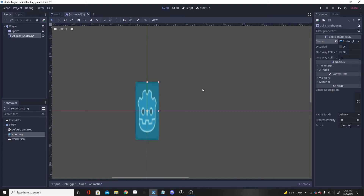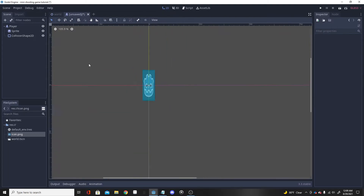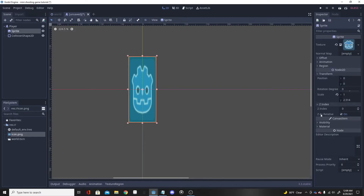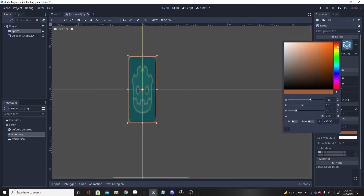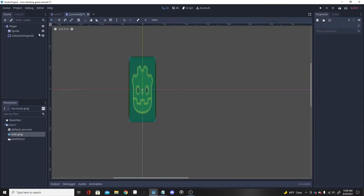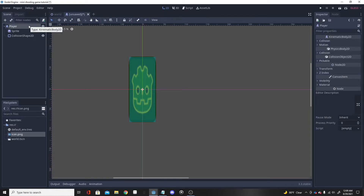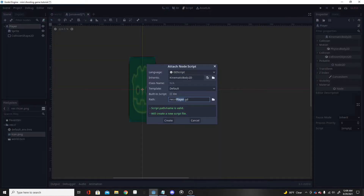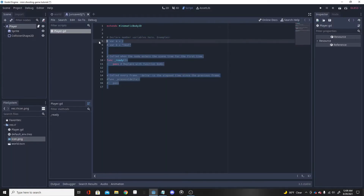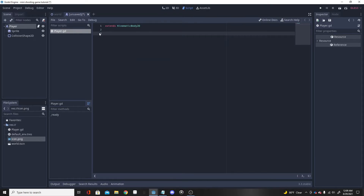That'll work. I'm going to make the character a yellow-brownish color. Now we're going to click on the KinematicBody2D and add a script. I'll name it 'player.gd' and create it. We can clear out the default contents.